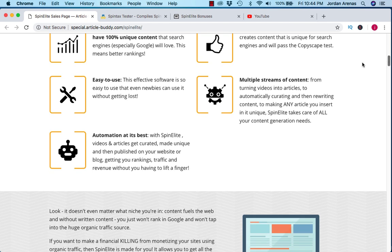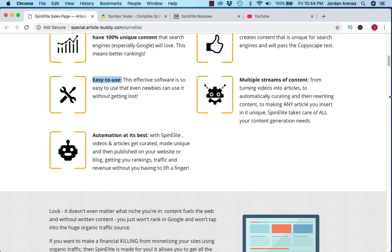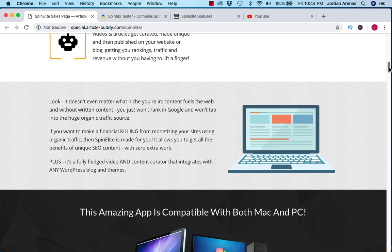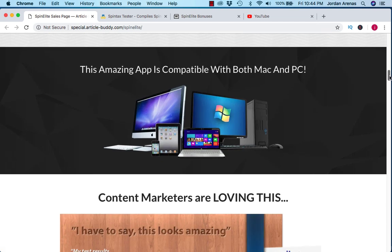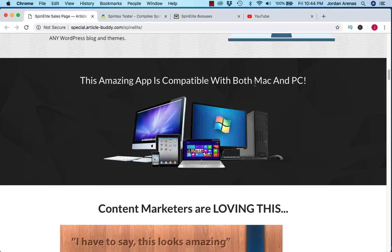I do have review access and I'll show you over the shoulder how you can use this in your business and it's actually really simple to use. Easy to use, this claim is spot on. I believe any newbie can use this software and it's so simple that you'll be really happy with it. The software is compatible with both Mac and PC which is good news. I'm on a Mac right now and my review copy works flawlessly.